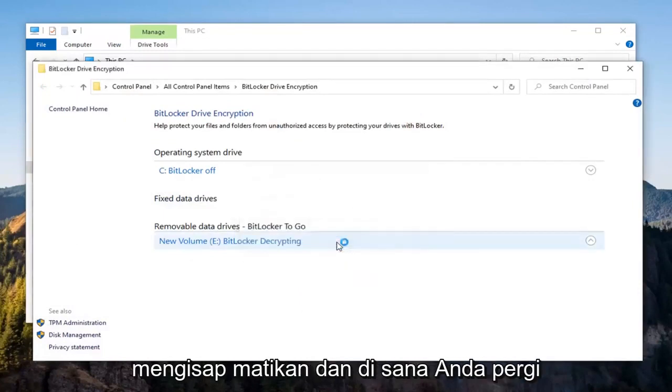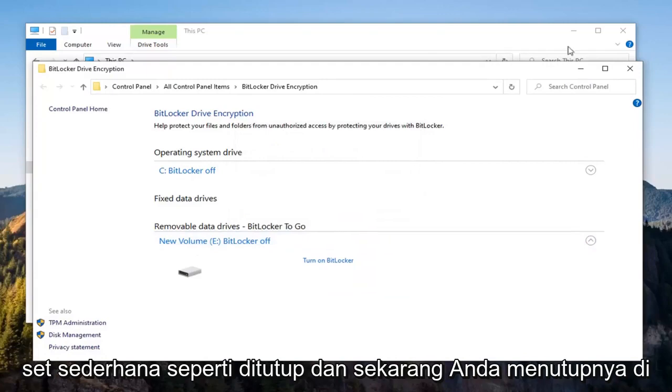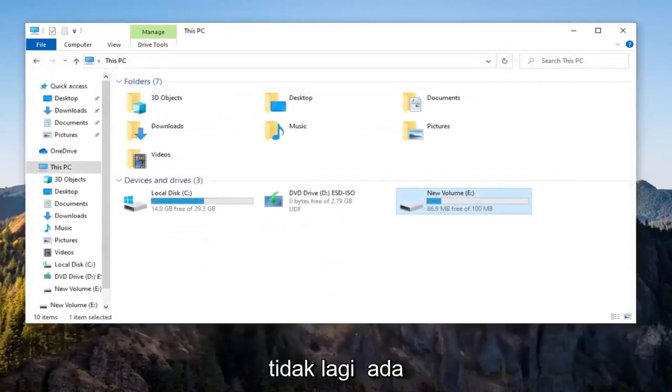Select Turn Off, and there you go. It's as simple as that. Select Close, and when you close it, you'll notice the padlock icon is no longer there.